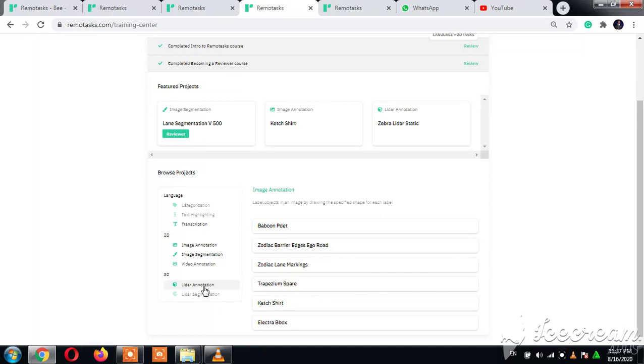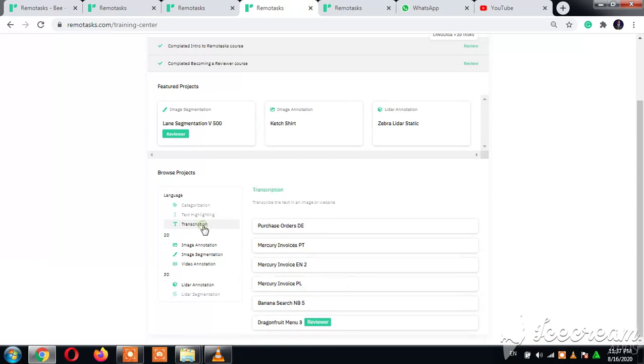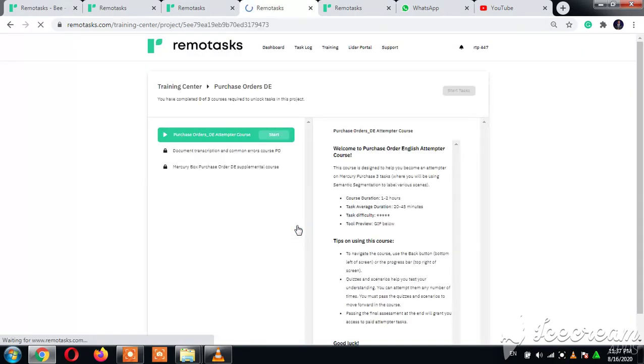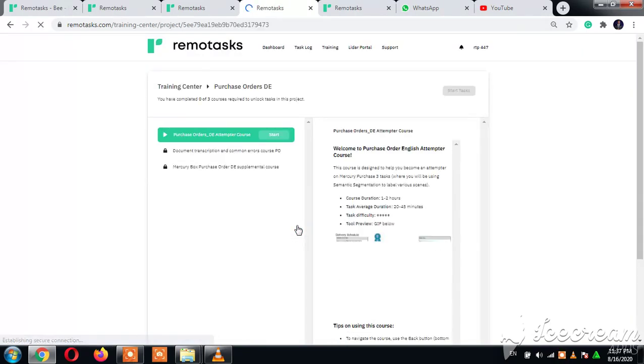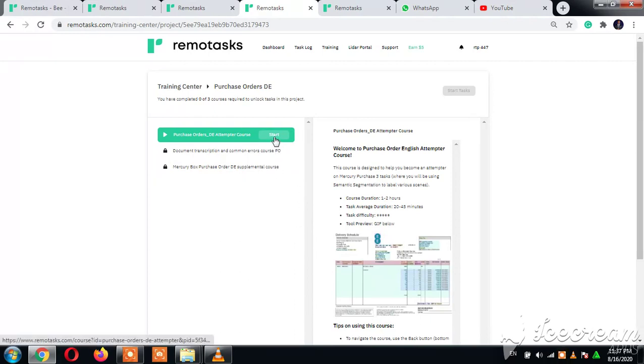When you click on 3D, okay let's do one on transcription now. We have Purchases Order. This is it: one, two, three. You must finish these courses to be able to start tasks on this subject.